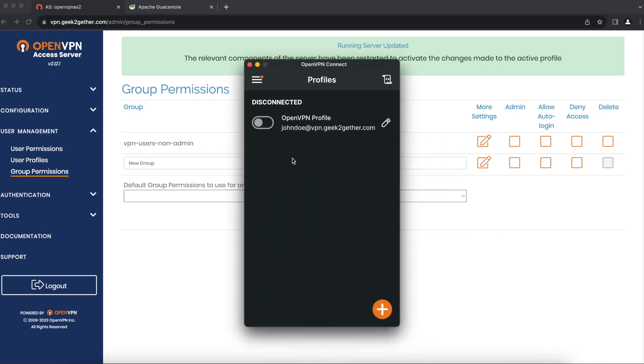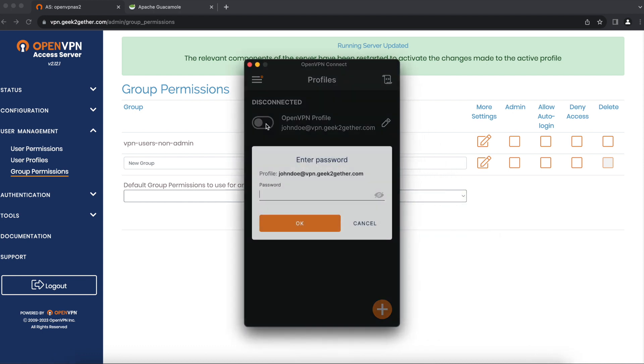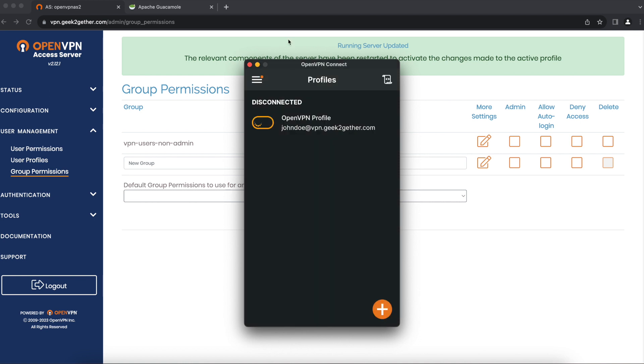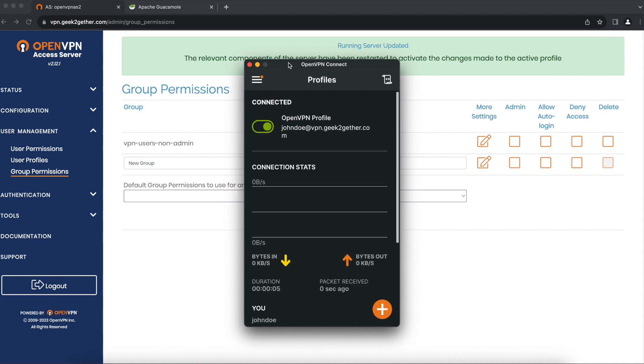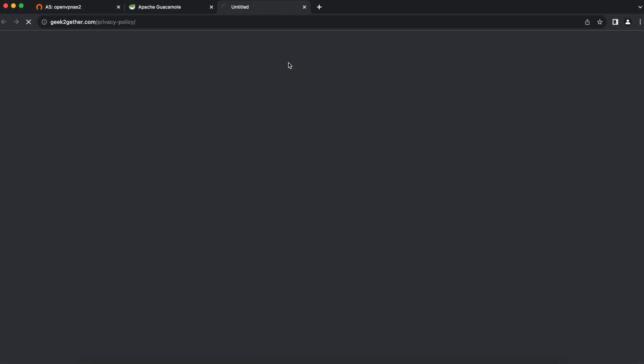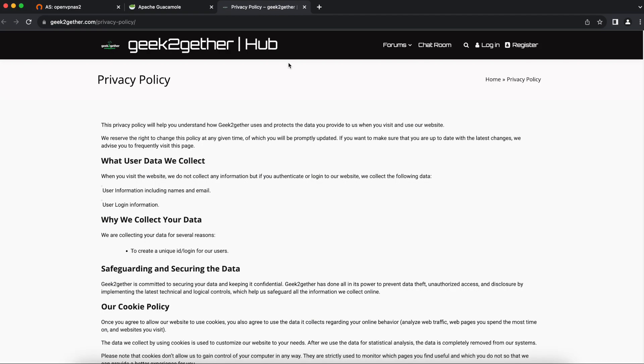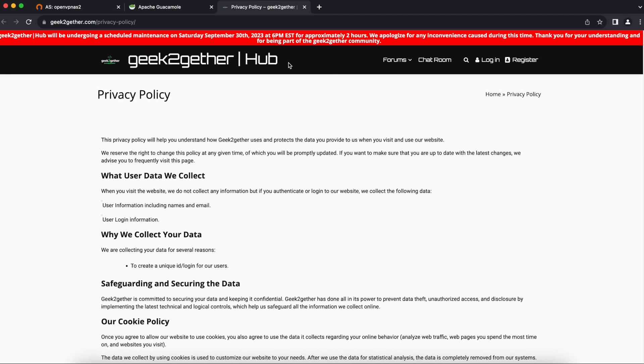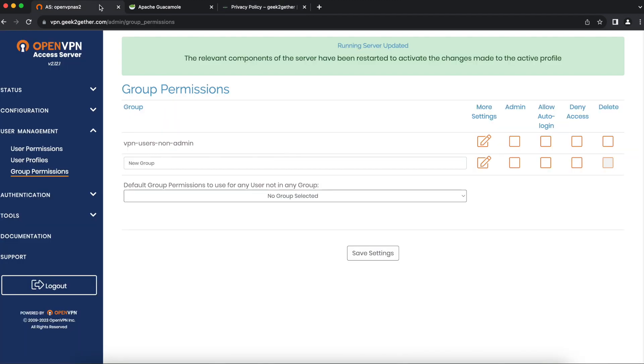If I open up my OpenVPN client on my Mac and log in as John Doe, you can see that once the login is complete, the privacy policy page automatically opens.